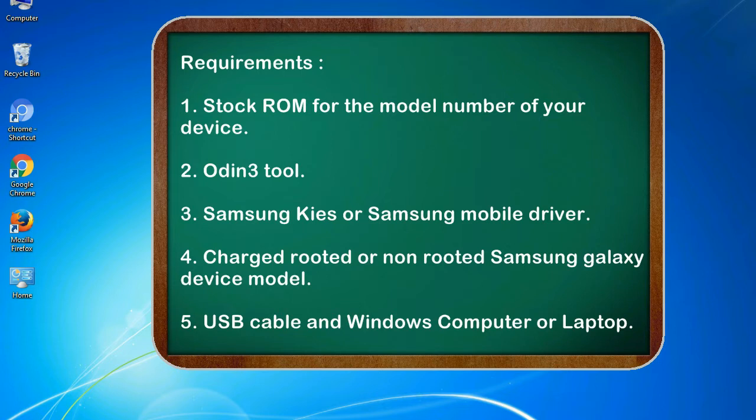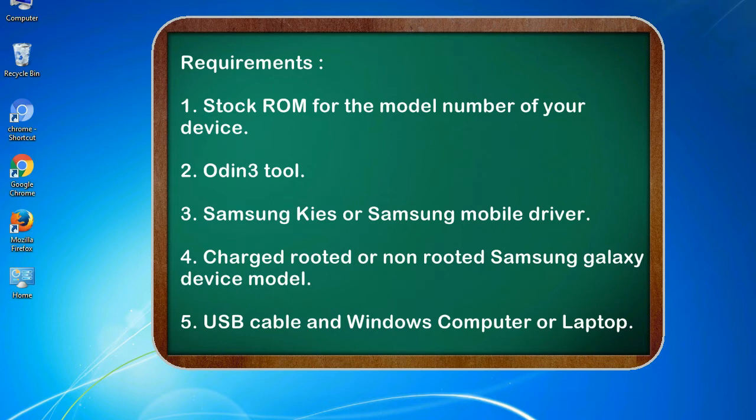Requirements: 1. Stock ROM for the model number of your device. 2. Odin 3 tool. 3. Samsung KIES or Samsung mobile driver. 4. Charged rooted or non-rooted Samsung Galaxy device model. 5. USB cable and Windows computer or laptop.